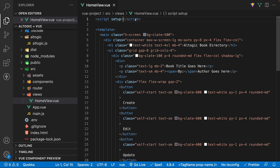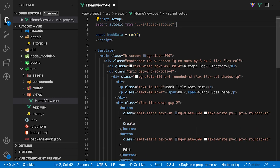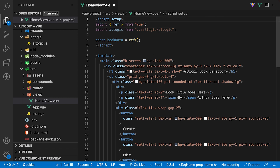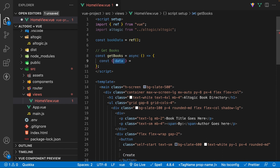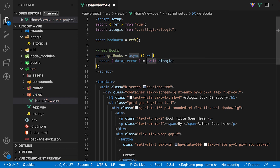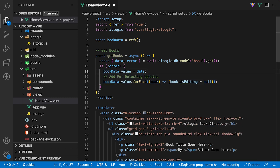Let's start by obtaining and listing the books within our application. We're going to be using the client library, so we'll start by importing altagic from the file we created earlier. Next, we need to create a new ref called bookData to store the book entries in — we'll also have to import ref from Vue. To obtain the books from Altagic, we're going to create a new asynchronous function called getBooks. Inside this function, we'll destructure the response to obtain the data and also an error if present, set equal to altagic.db, targeting the model method with the model name book, and then call the get method. As long as no error is present, we'll set the value of our bookData ref to the return data and also iterate through the data to add a property called isEditing, which we'll use later in the video.